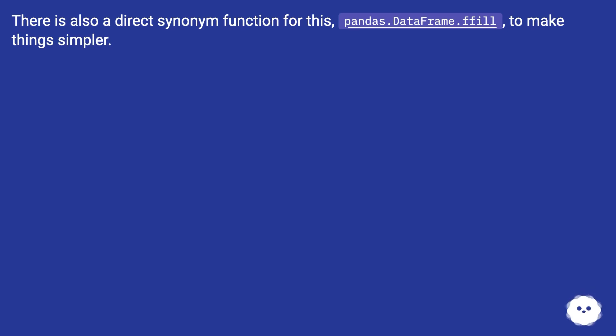There is also a direct synonym function for this: pandas.DataFrame.ffill to make things simpler.